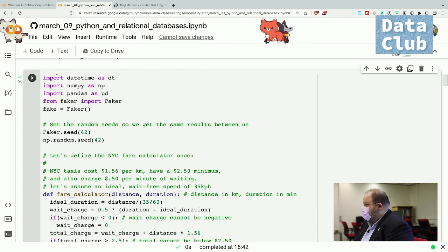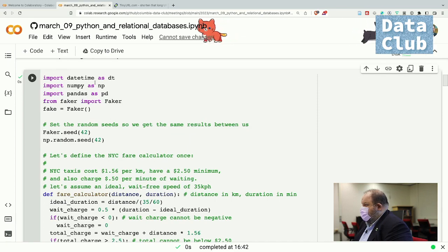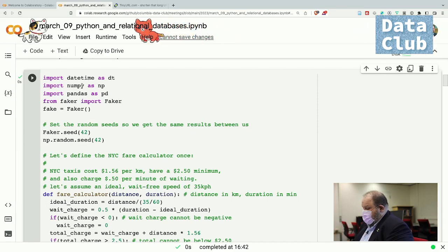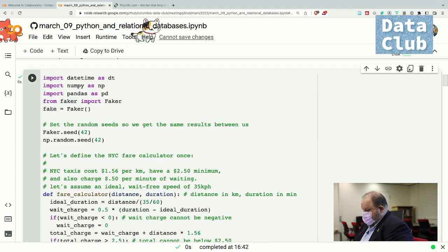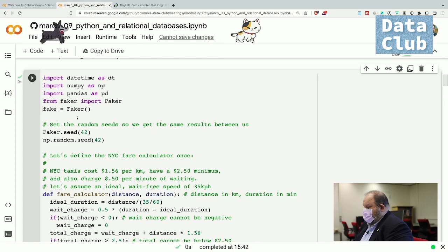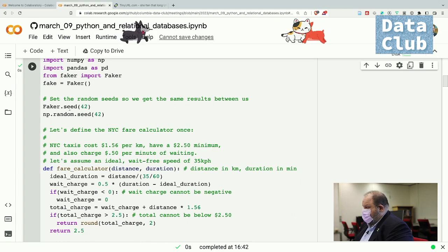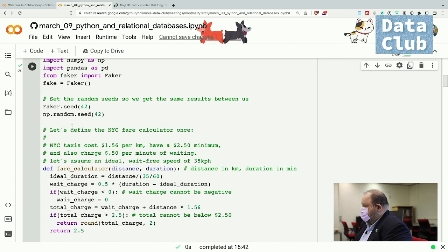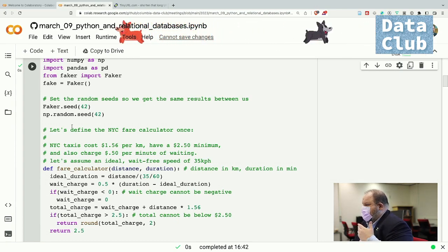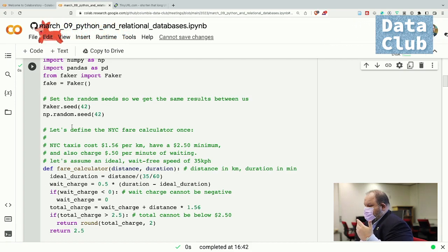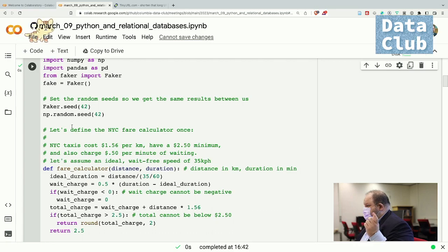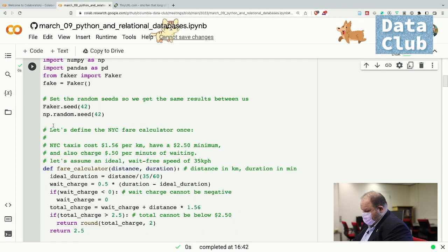We're importing Python's built-in datetime library to handle dates and times, NumPy for numerical Python stuff, Pandas to work with data frames, and Faker to create fake data. We create a fake variable that's an instance of the Faker class. I also have random seeds here — if you set the random seed, it means you have control over the deterministic nature of the random data you create. When we set the seed, we always get the same results even though we're using random functions, which is useful in a teaching environment.